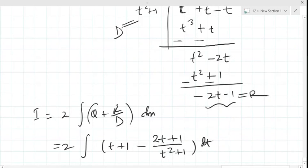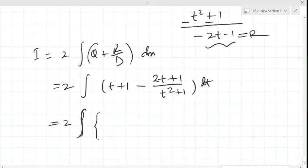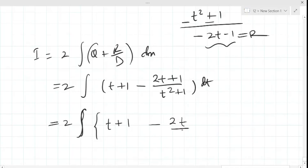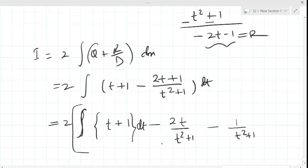Now we can separate the integrations. It becomes twice the integral of t + 1 minus 2t/(t² + 1) minus 1/(t² + 1). Separating the integrals, it becomes three separate terms.